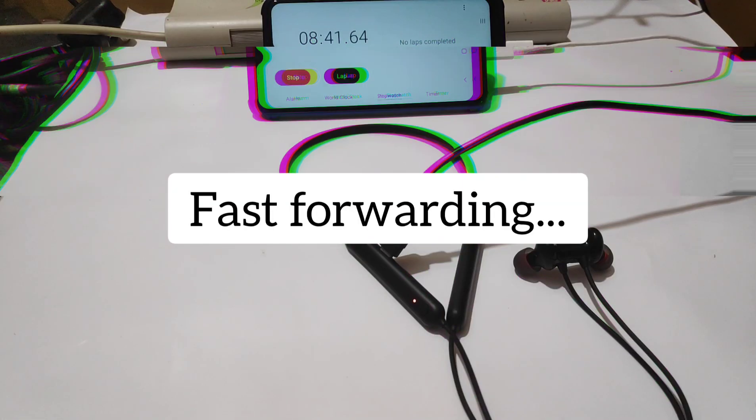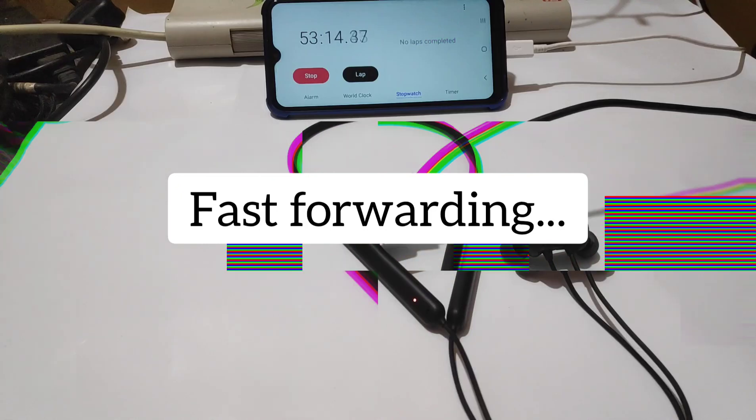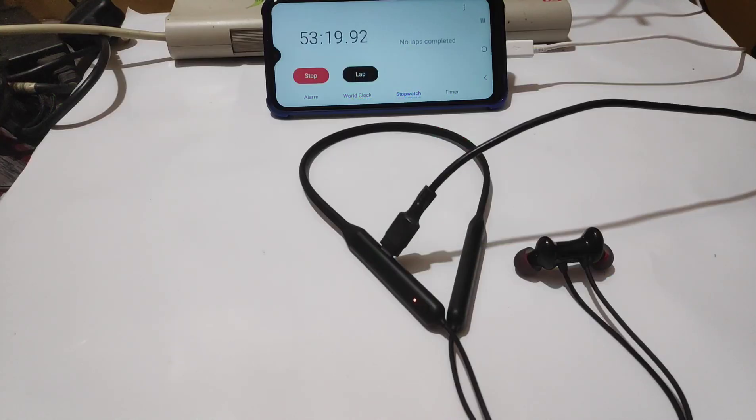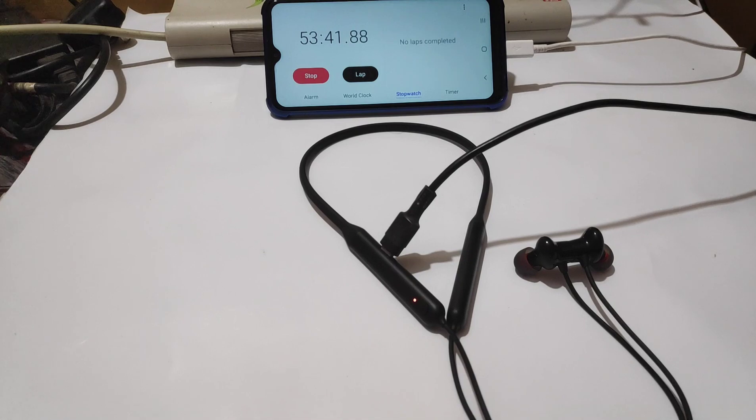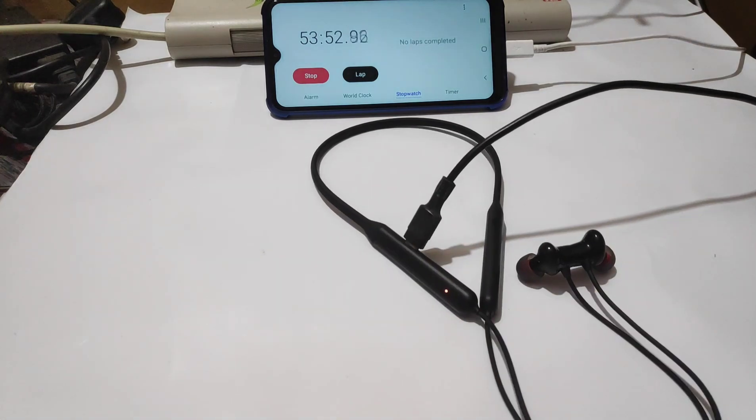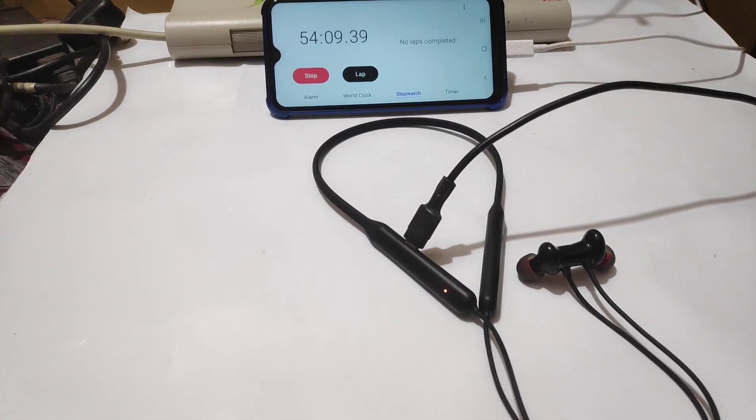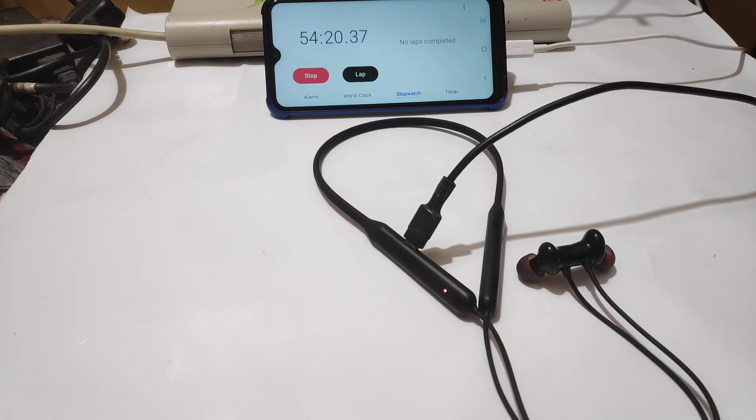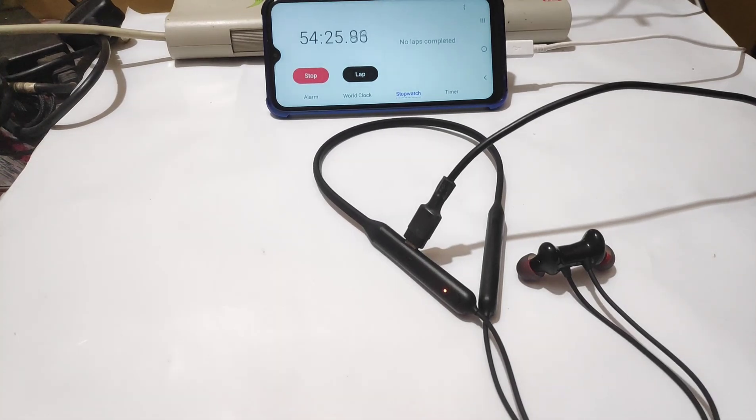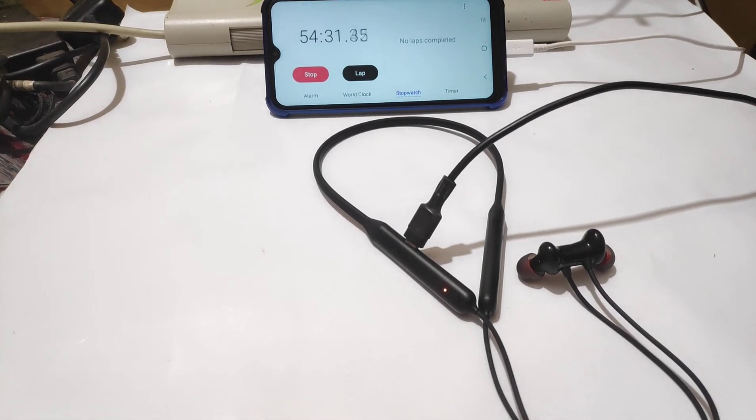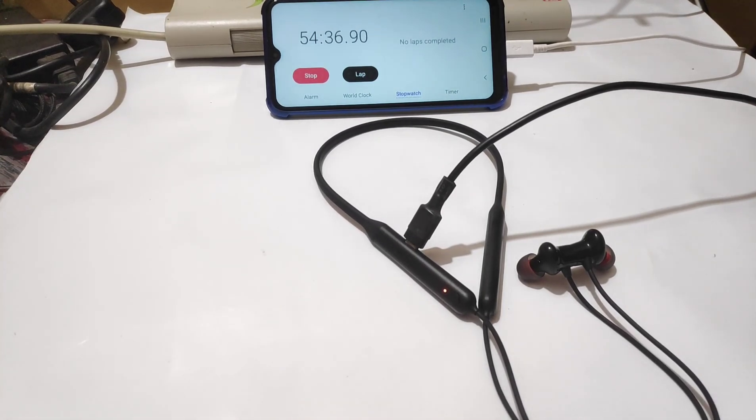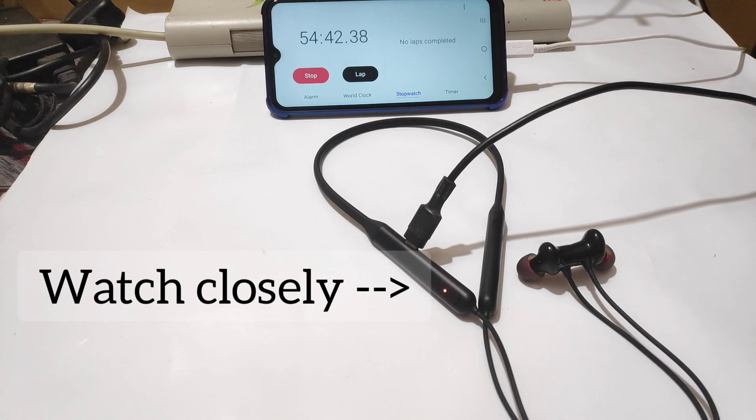And I saw another review video of the wireless earphones from another channel in which they were able to charge the earphones in about 24 minutes using a OnePlus warp charger. I'll leave the link for the video in the description so you guys can check that out.